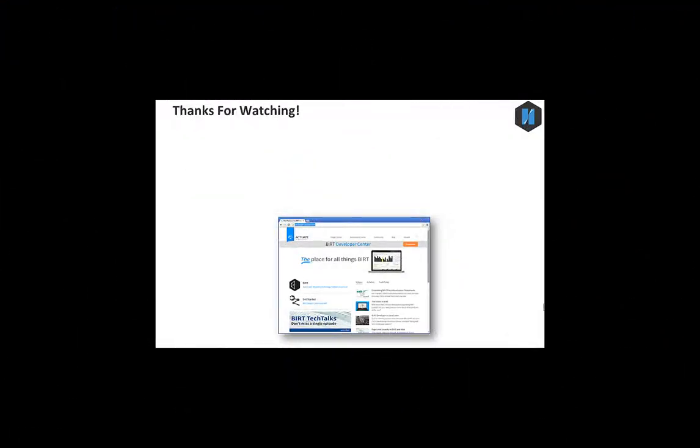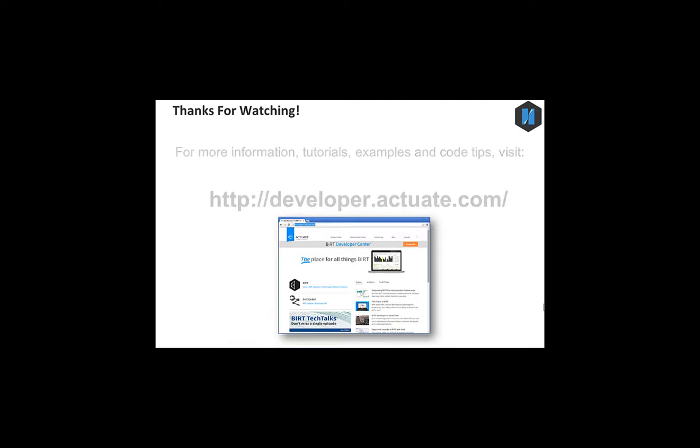In this tutorial, you learned how to schedule a report and review its current status. Thanks for watching.